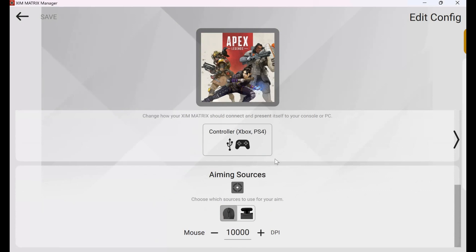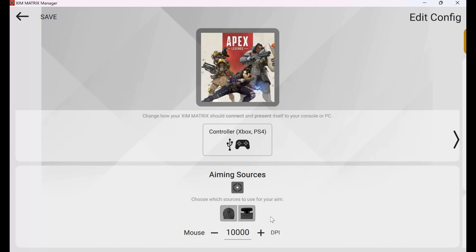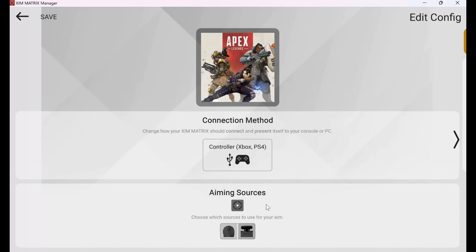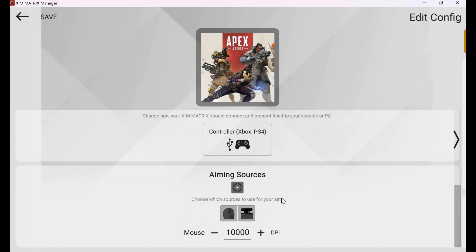On the first page, I can change what my different aiming sources are. This allows me to change which control on my controller setup activates the camera movement or right joystick in the game. Right now I have it set so my mouse movement controls my camera, but I can also use the right joystick or both together. For now I'll have both selected, so I can use either the right joystick or mouse movement to move the camera. I can also change what output I'm using, but since I'm using it with Xbox, I'll keep it on Xbox or PS4.